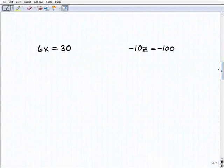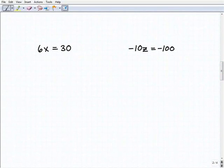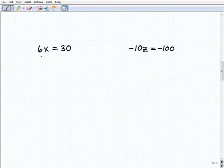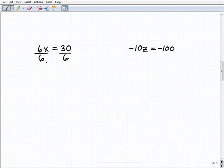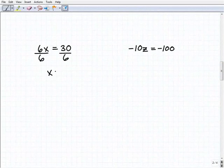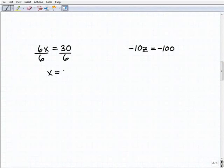Hopefully by now you're thinking this is pretty easy — and that's great, but you still want to practice and always show all your work. Here I have 6x equals 30. To solve for x, I'm going to divide both sides of the equation by 6. So 6 divided by 6 gives x, and 30 divided by 6 is 5. There's our solution.